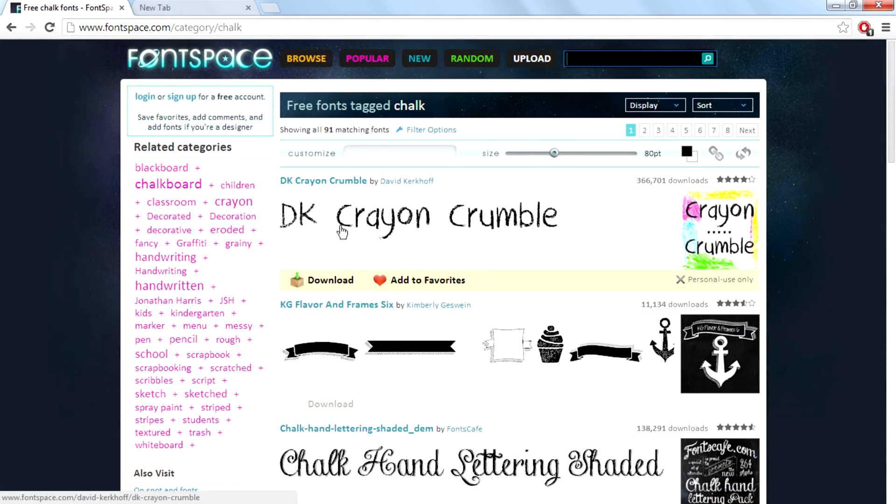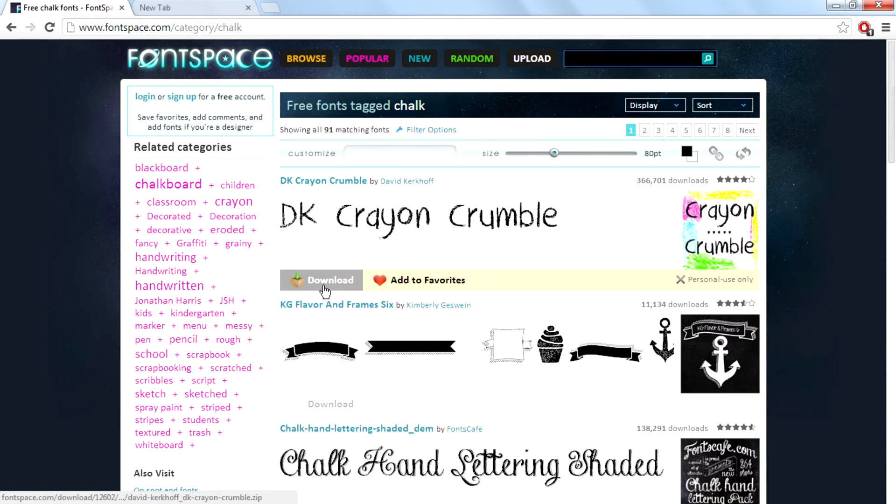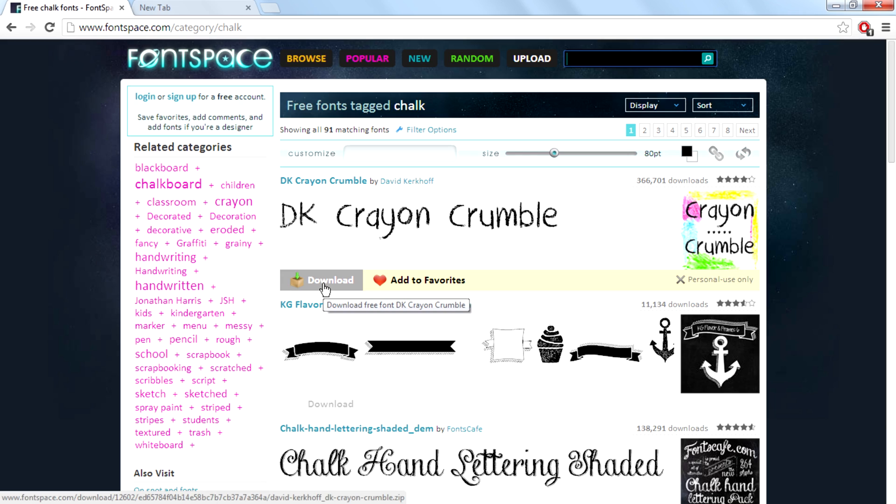I downloaded DK Crayon Crumble so I'm going to use that in this video. After you download, double click and then install it by clicking on install. You can see that button on the left top corner.